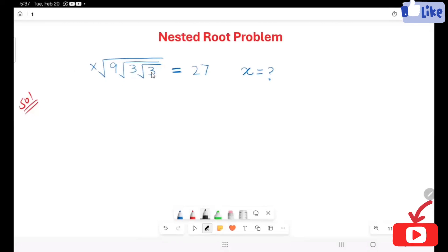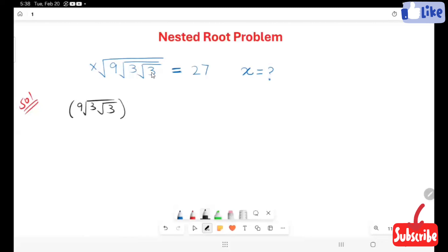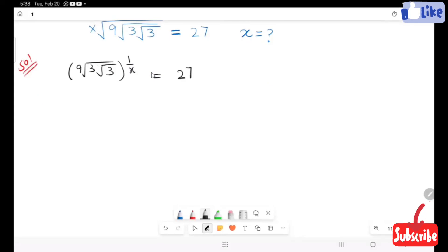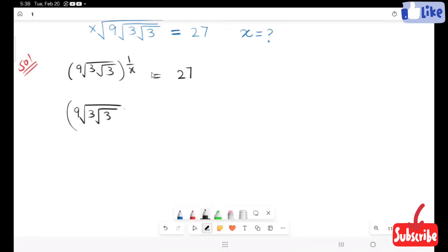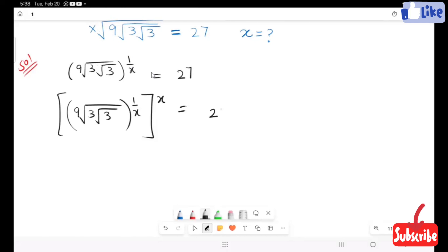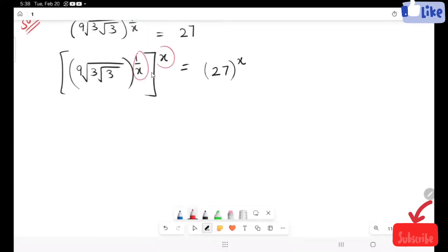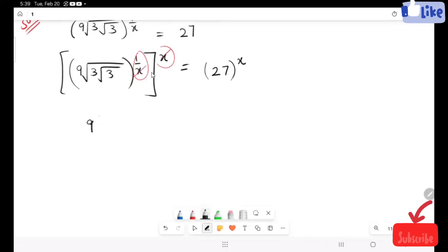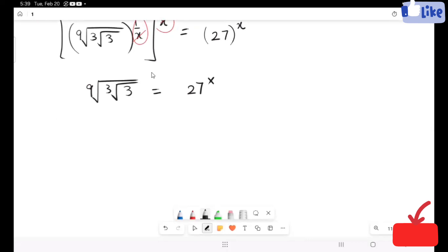First I'm going to remove this root by putting x in the form of a power. In the next step I'm going to raise x to the side. Here our powers are not matching, so I'm going to cancel out this power. Our next step will be 9 root 3, root 3.